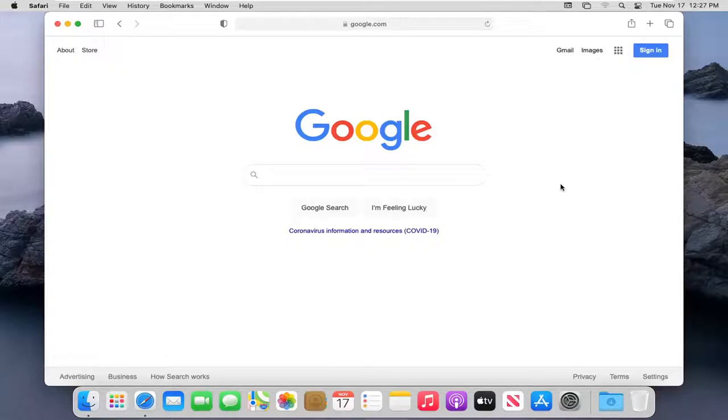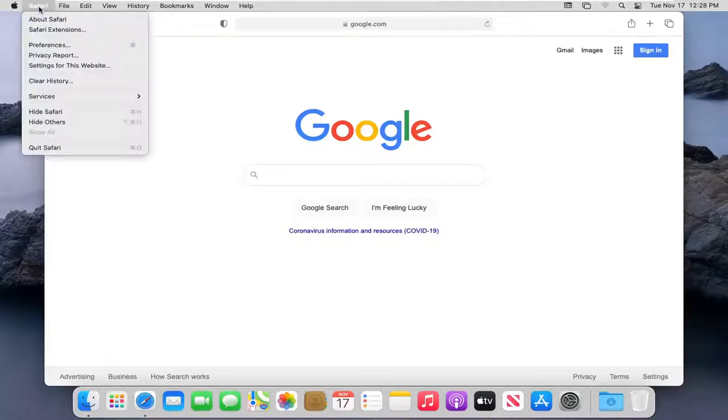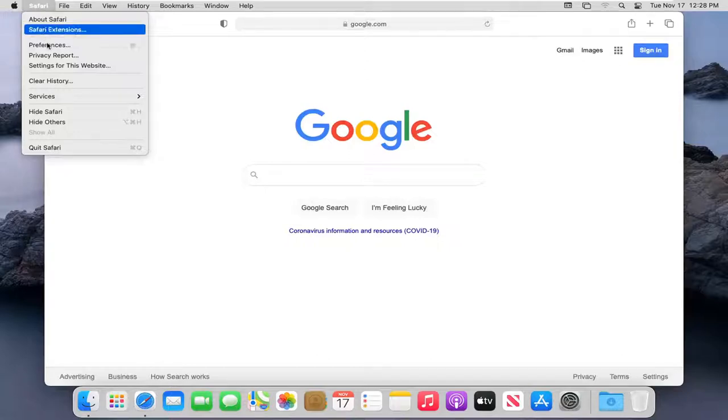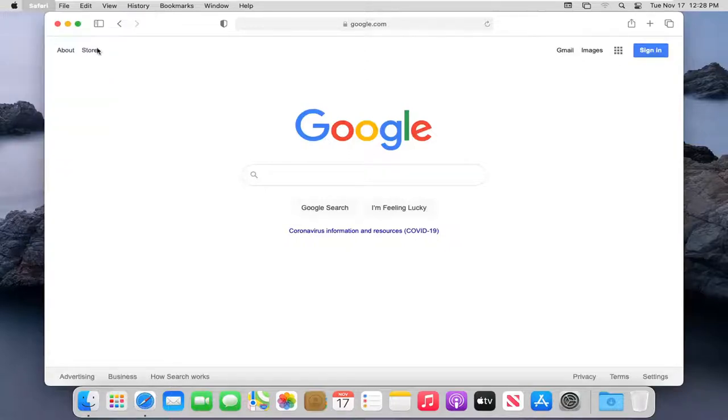let's go ahead and jump right into it. So we're going to start by selecting the Safari button up at the top left corner of our menu. Please note, you do have to have Safari open in order to do this. So once Safari is open, you want to go ahead and select the Safari button and then select where it says Preferences.